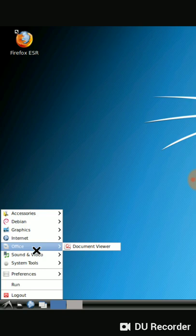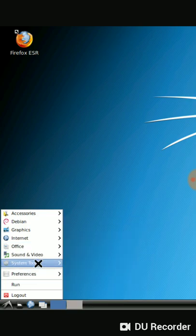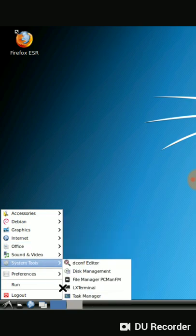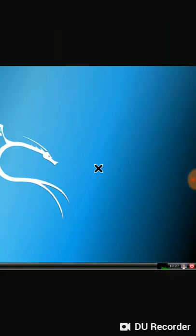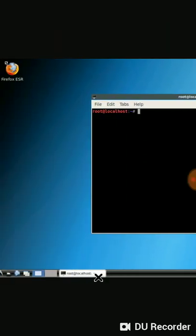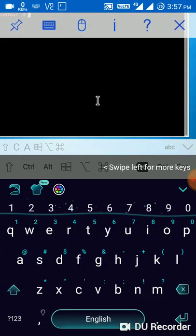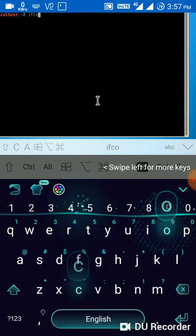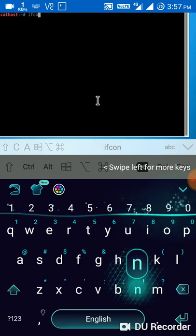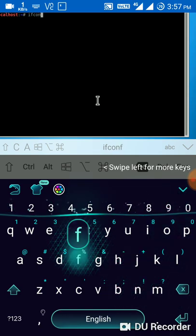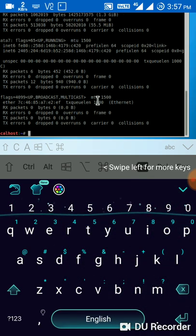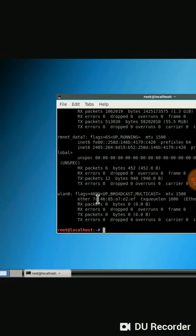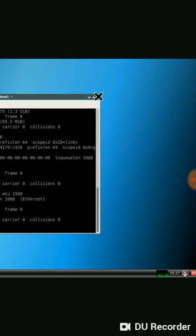Right, where is the terminal? Yes, I found the terminal. Terminal also found, ifconfig. Yeah guys, check it out. Do subscribe my channel and please share it if you found it useful.